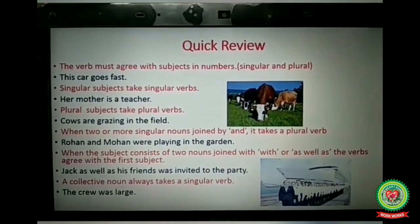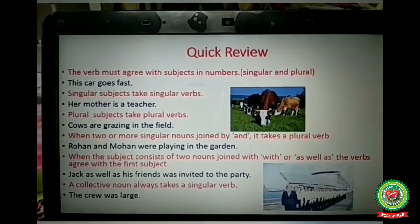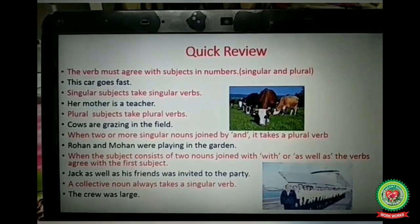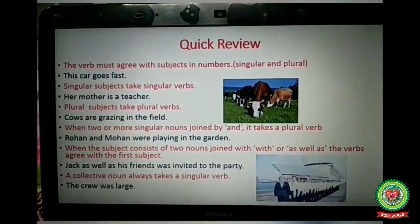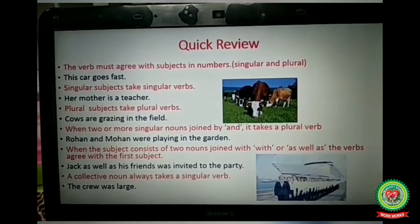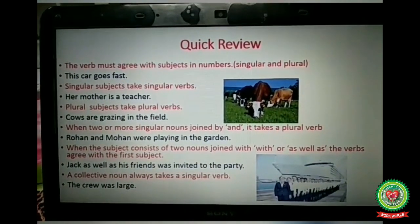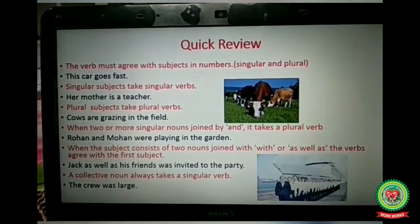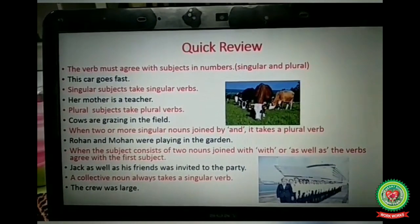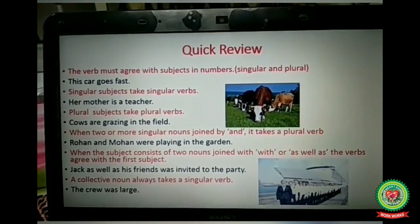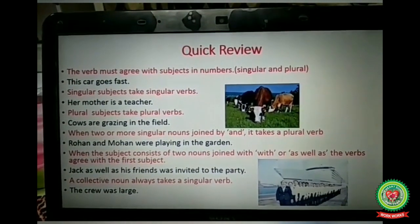Today I have discussed four basic rules of subject-verb agreement. In my next video, I will discuss some other rules of subject-verb agreement. I hope you liked the video. Now you all have to follow your homework schedule and do the related exercises on your own. Thank you, everyone.